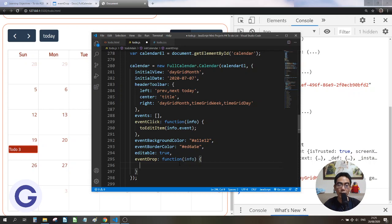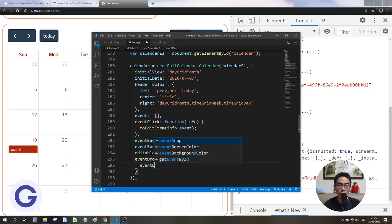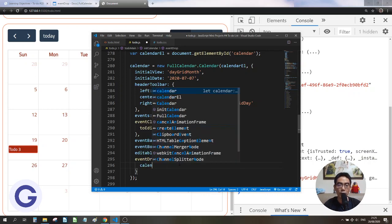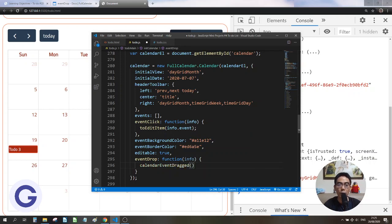Now let's define a function here called calendarEventObject — or rather calendarEventDrag — and we will pass info.event to it.